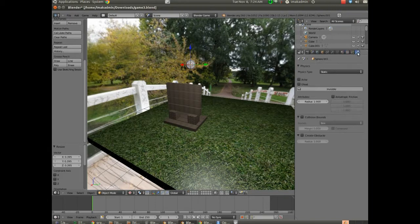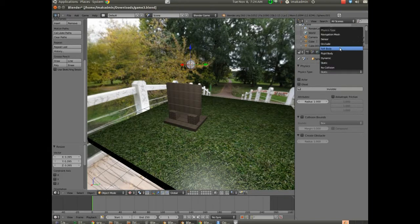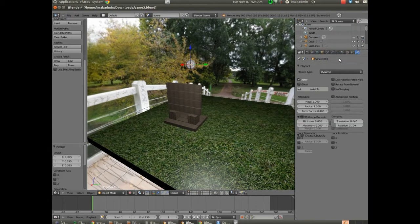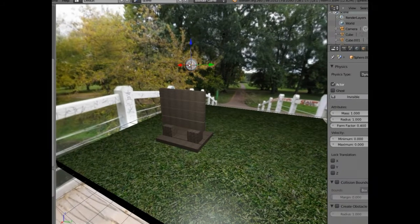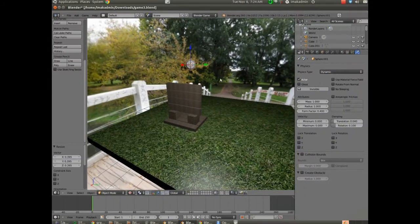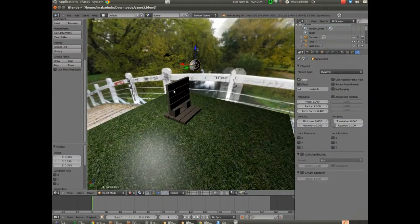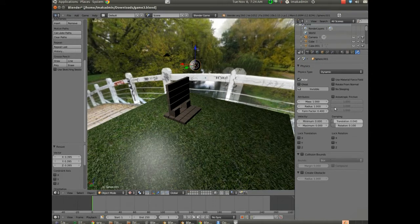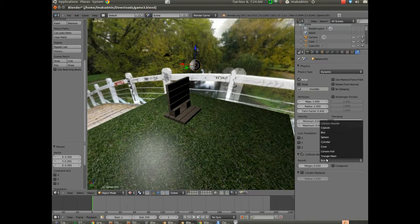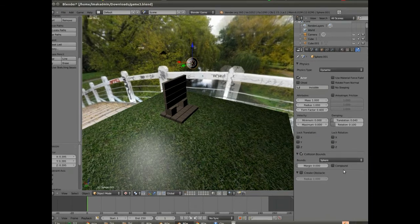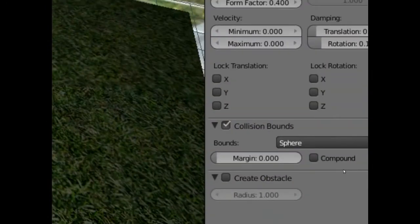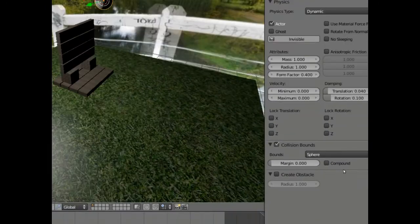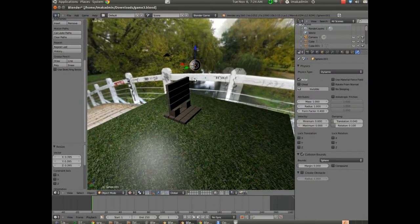I'm going to go over to our dynamics and we're going to make this, as well, dynamic. So right now if I hit P, of course it's just going to fall and hit the ground. Let's go ahead and we'll set collision bounds to sphere. Over here in the bottom.